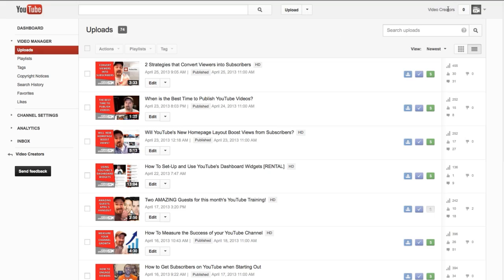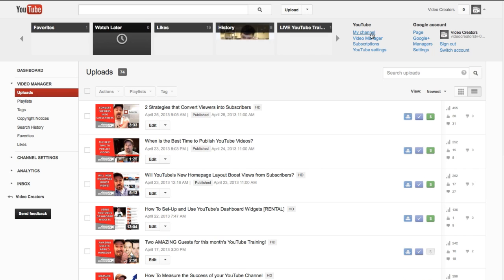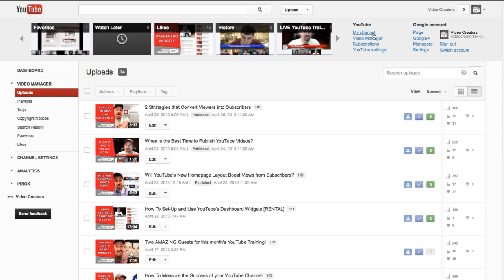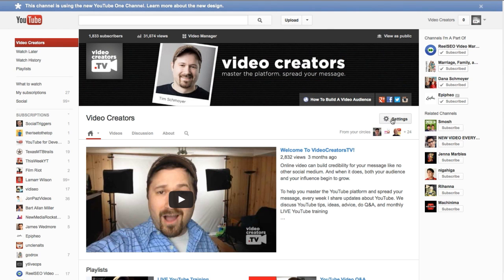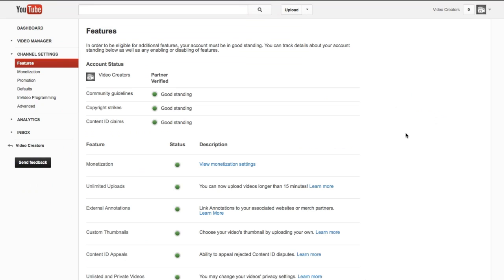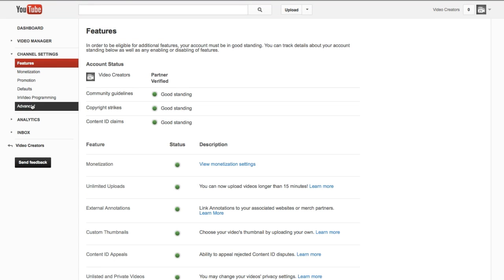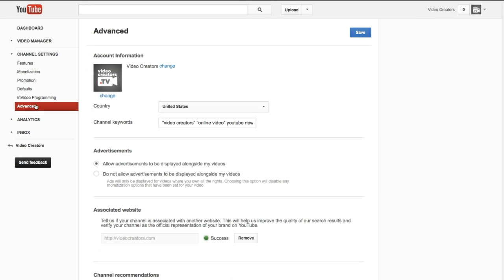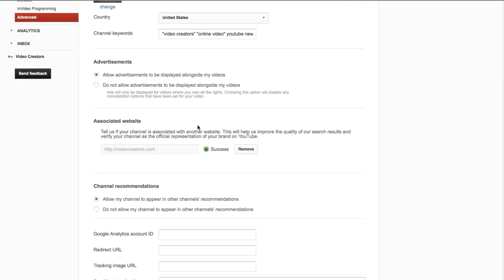The first thing you need to do is go to your channel settings. Go to your channel, then down to settings, then click on advanced to go to your advanced channel settings. Right there you'll see your associated website — it'll probably be green and say success, even though it's not working. Just click remove, and that will reset your associated website for your channel.